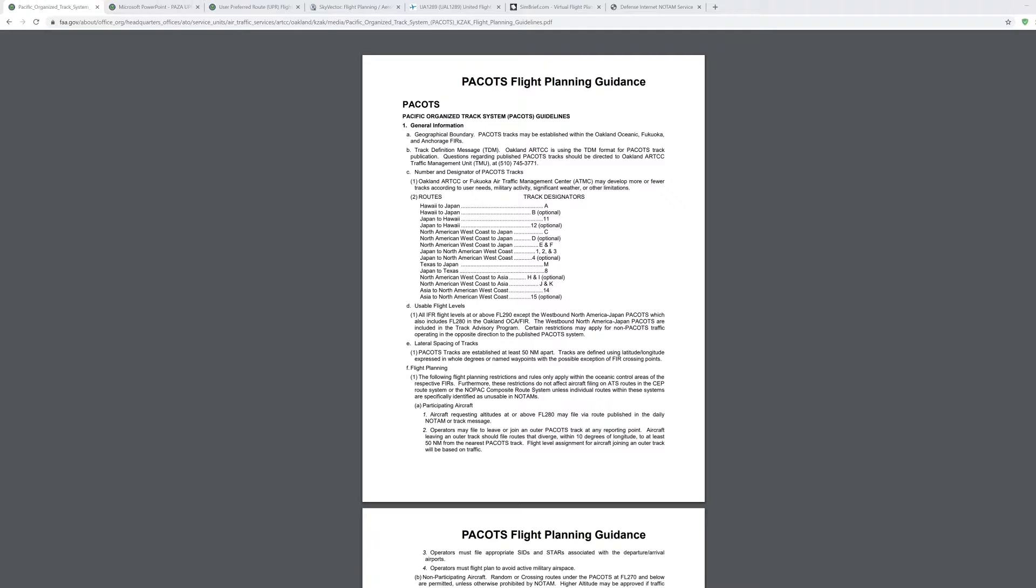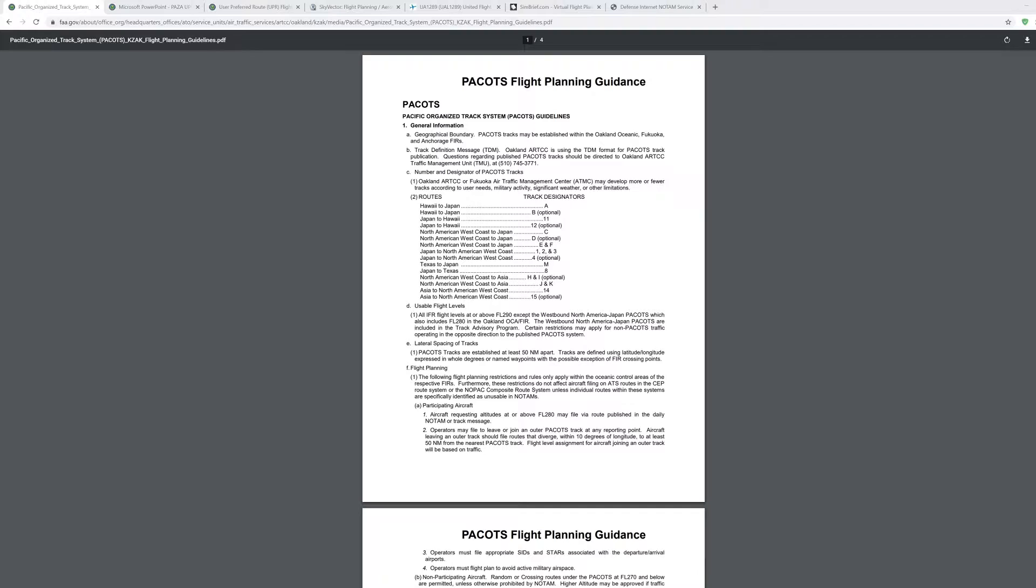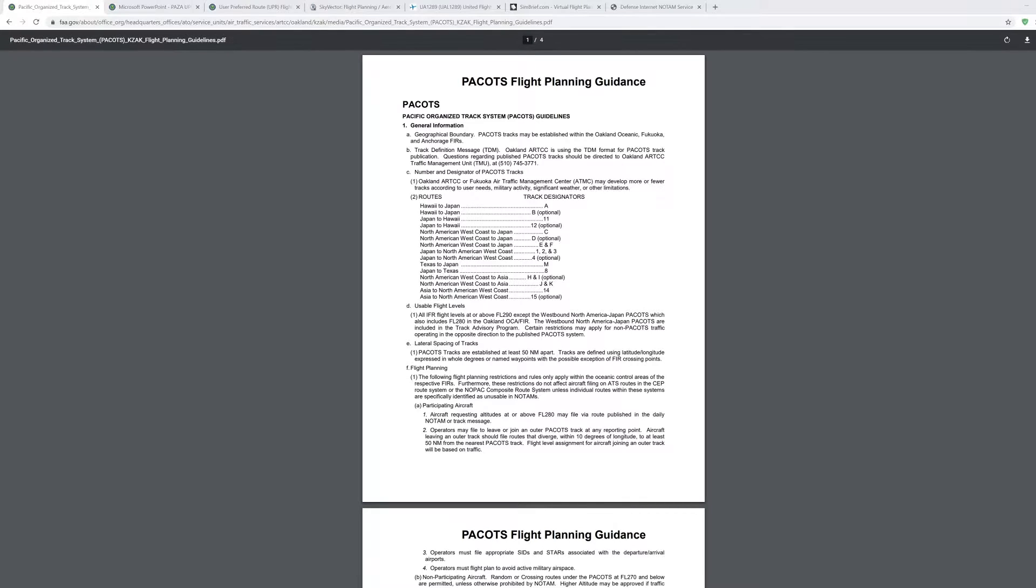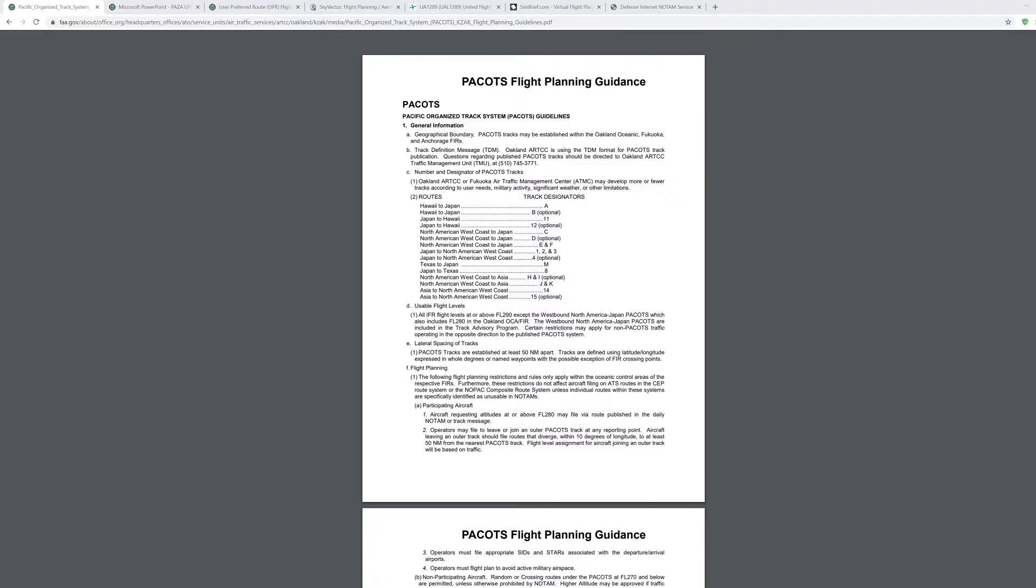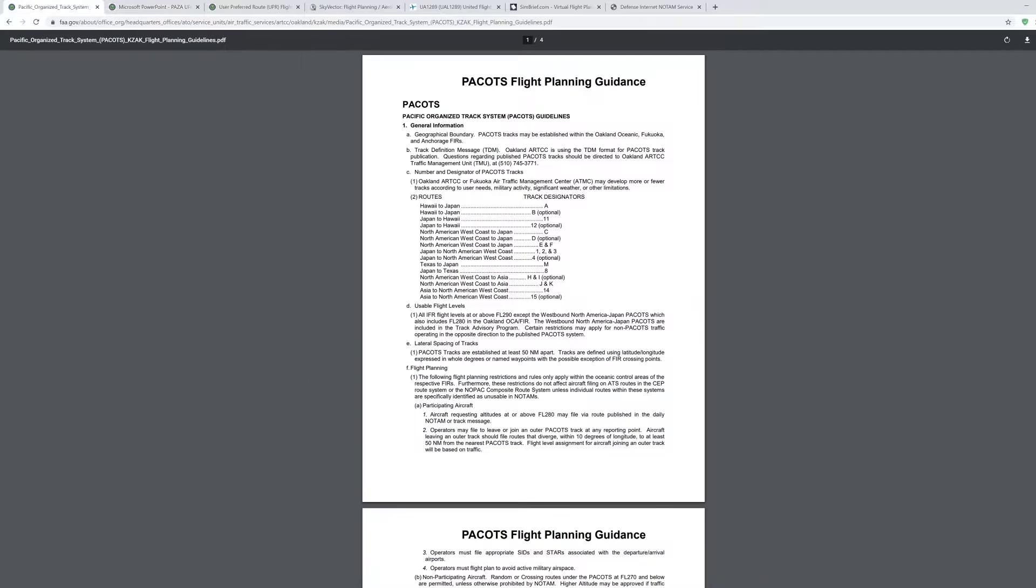Today we're going to be talking about PACOTS, which is basically NATS of the northern Pacific, generally for crossing between North America and Northern Asia, specifically Japan. Getting right into it, there's PACOTS routes and these things called UPRs or user-preferred routes. User-preferred routes are entirely different from PACOTS, and a lot of people seem to confuse UPRs with what the actual definition is.